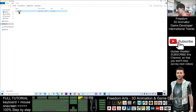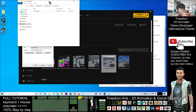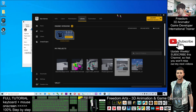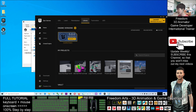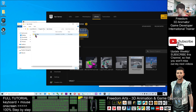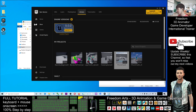You just copy the UE5.0 folder to your portable drive. But before you make it portable, you need to first install the Epic Game Launcher and then get Unreal Engine 5 installed on your main computer.